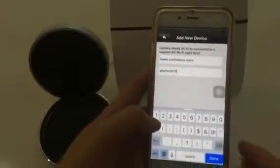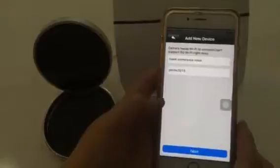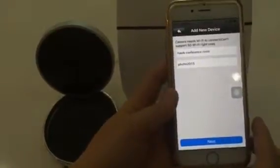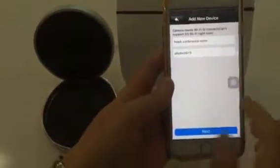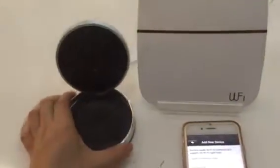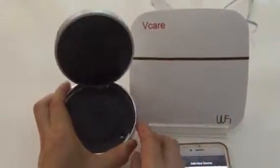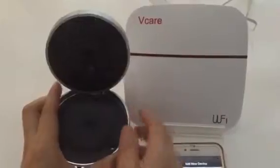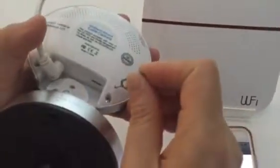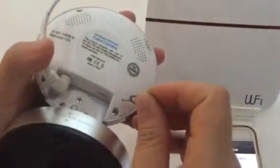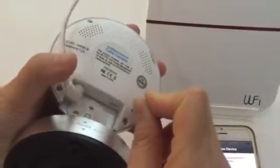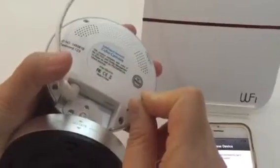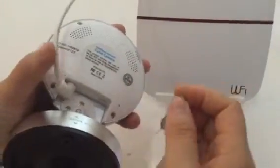After you input the password, please wait for the beep sound from the IP camera. If it doesn't make any beep sound, hold pressing the reset button until you hear one beep.